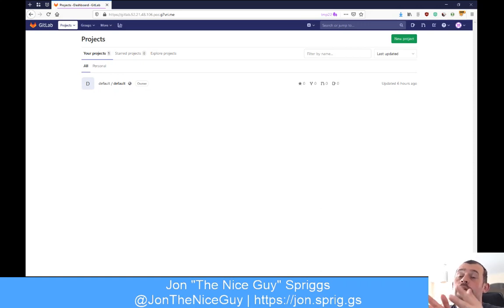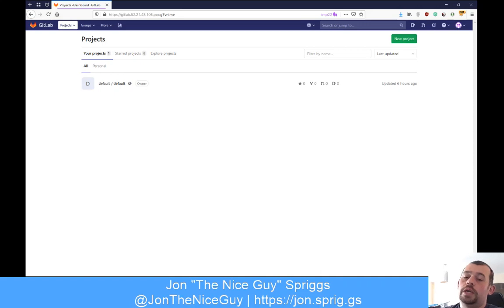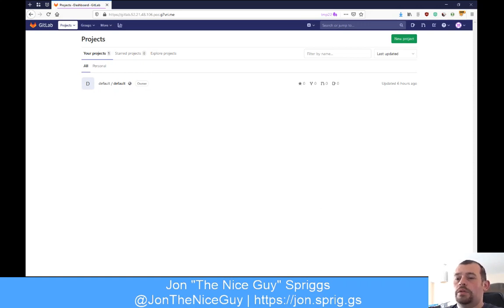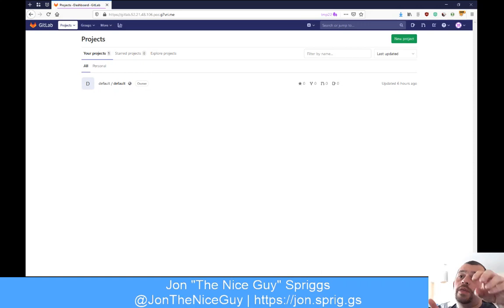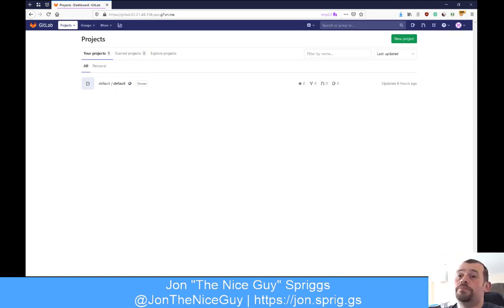So what I'm going to do is create a group, which is like an organization in GitHub. Then I'm going to create a project - called a project in GitLab - inside that group. Then I'm going to edit some things inside that project, fork the project into my personal account, make some changes to it in that repository, and then ask for those changes to be accepted into the upstream group's project. So let's create that group first.